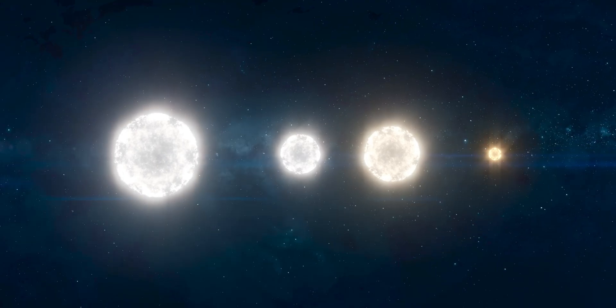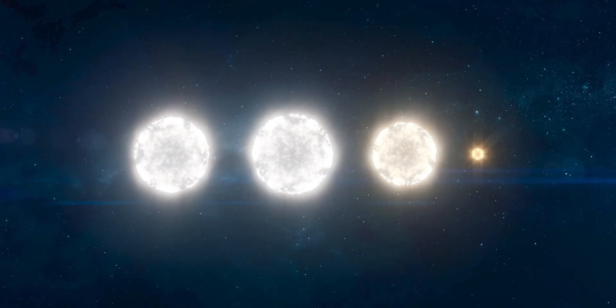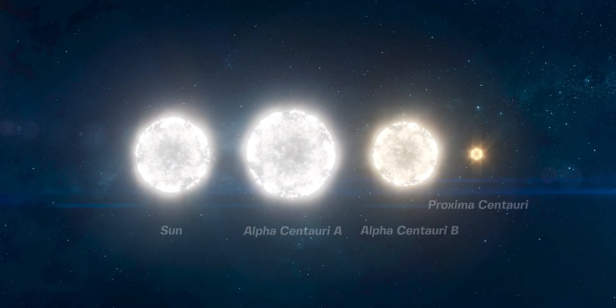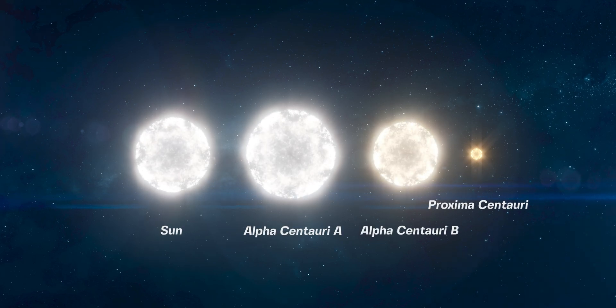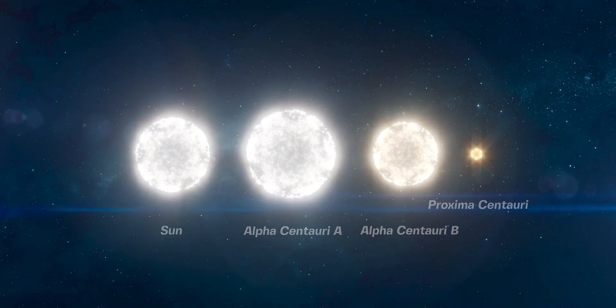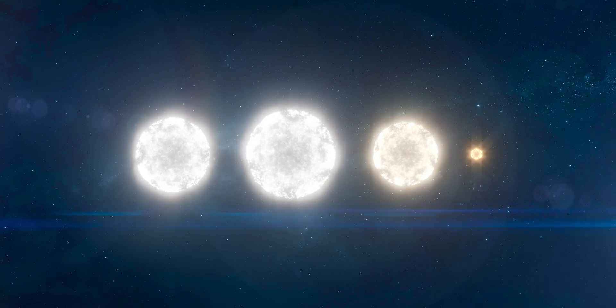Alpha Centauri A has 1.1 times the mass and 1.5 times the luminosity of the Sun, while Alpha Centauri B has 0.9 times the mass and less than 0.5 times the luminosity of the Sun.